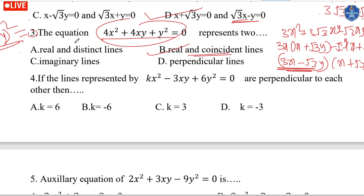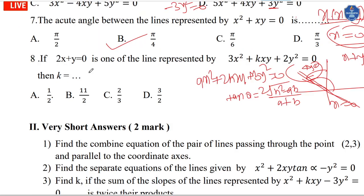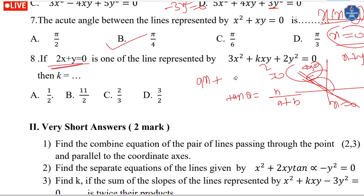For finding the slope from a combined equation, one of the lines equals zero. We divide by x², giving y/x terms. We get (y/x)² plus (y/x) plus 3 equals 0, and y minus 2 equals 0.